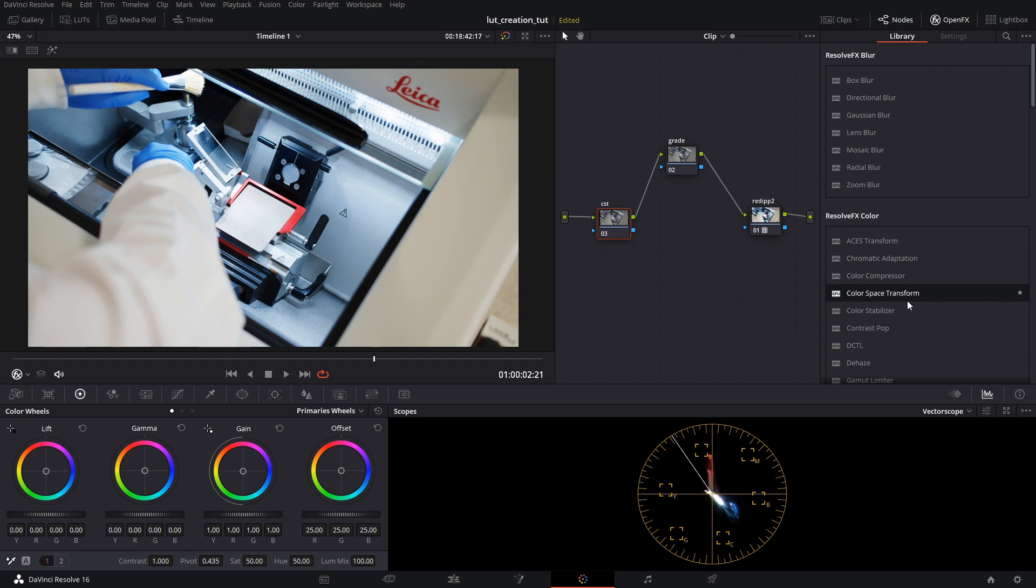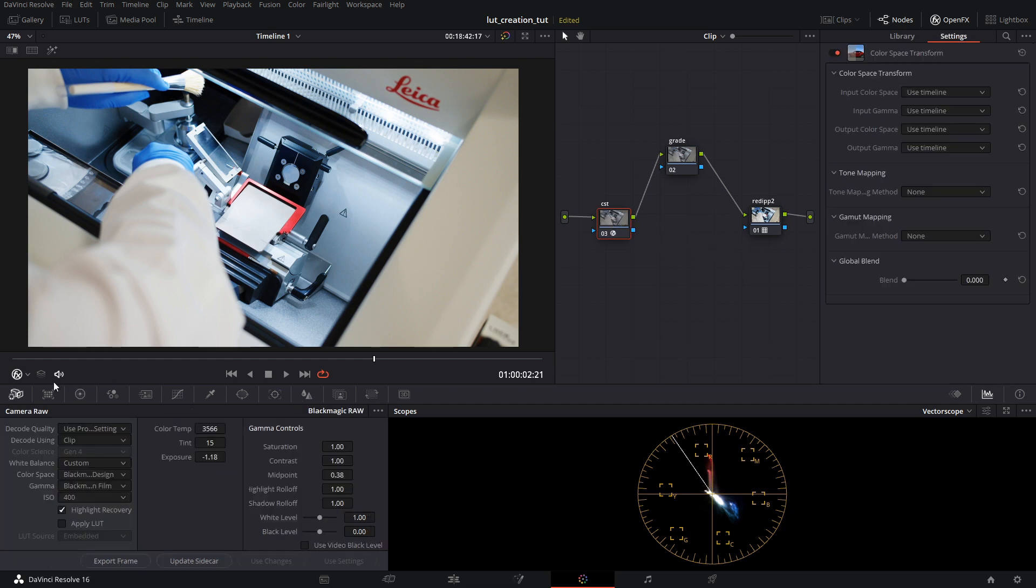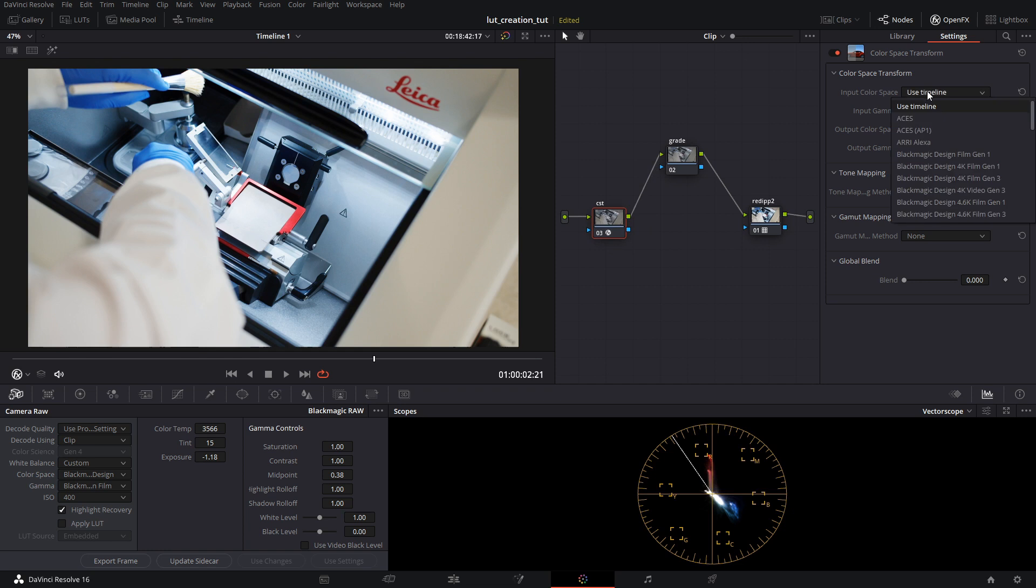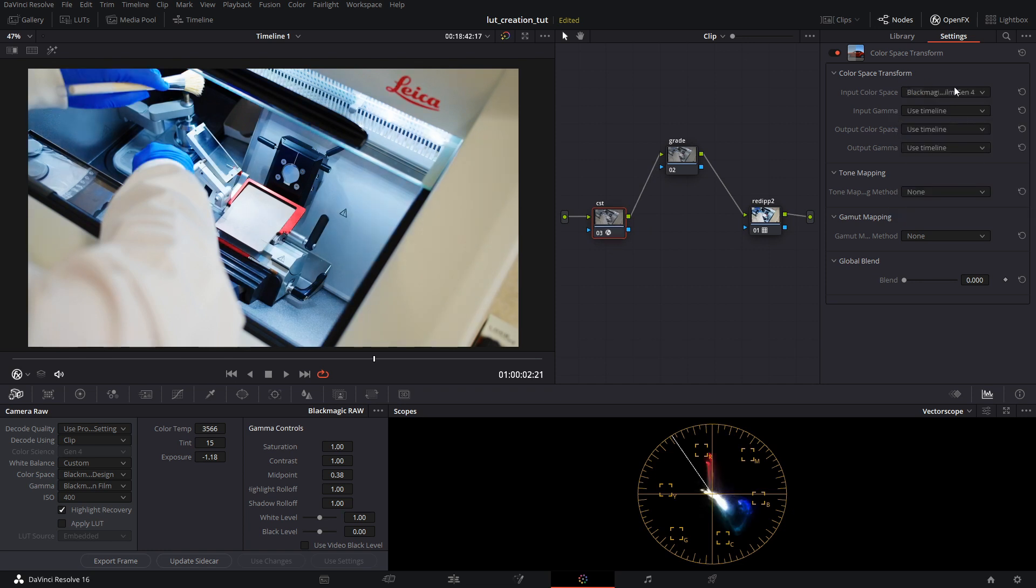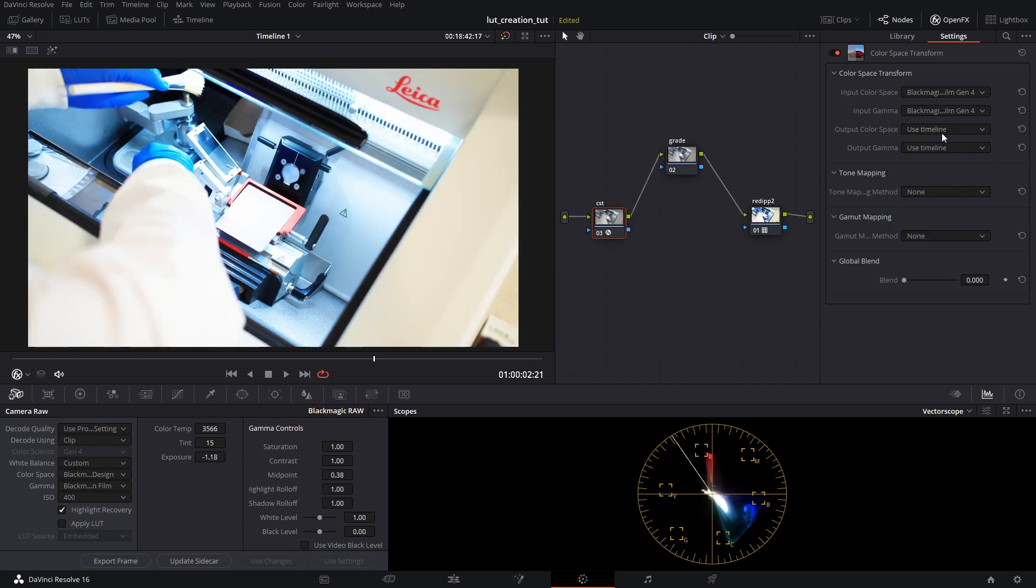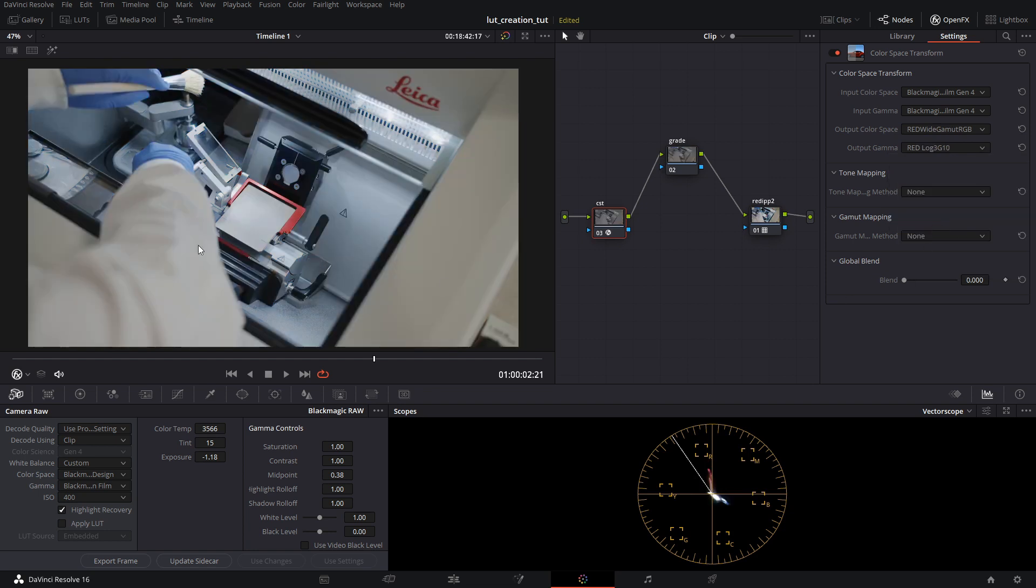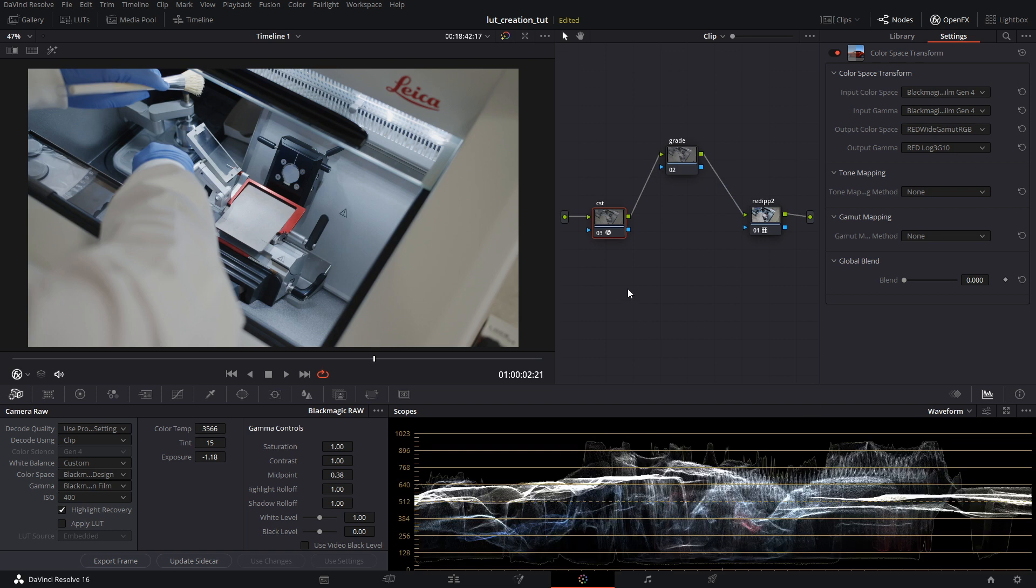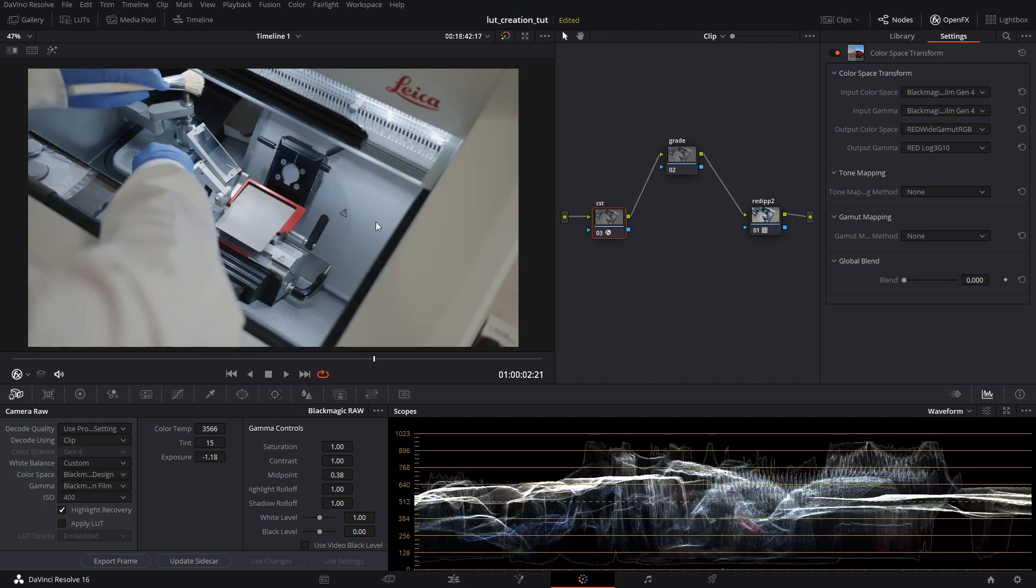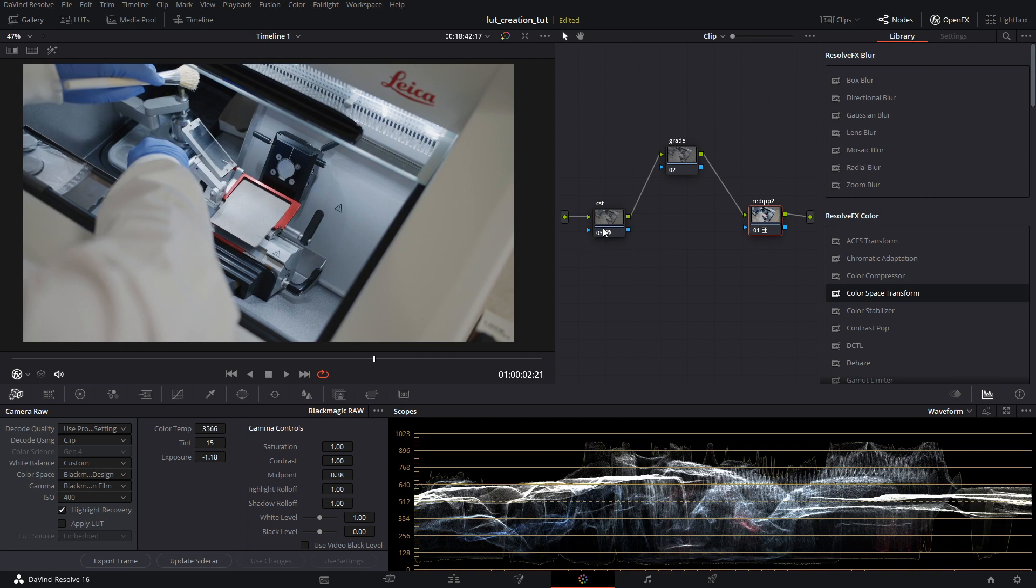On the color space transform node, we'll throw in the color space transform. Make sure if you're using RAW that you have your color space and gamma set to the right stuff. Should be Blackmagic Design and Blackmagic Design Film. For the input color space, choose Blackmagic Design Pocket 4K. Choose whichever proper color space and gamma is for your camera. For output color space and output gamma, we're going to choose RED wide gamut RGB and RED log 3G10. Once we've done that, you'll see that everything is looking more like it's supposed to when it gets transformed. That gets us using a LUT workflow into the RED IPP2 mapping for Rec.709.